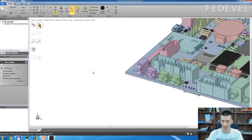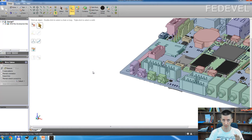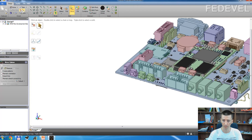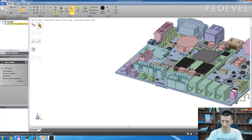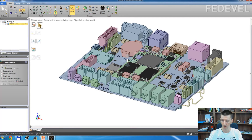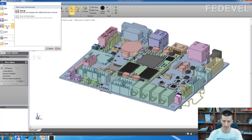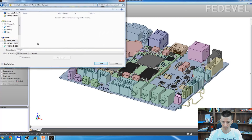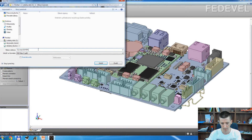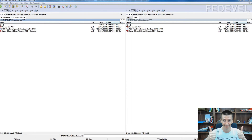Now everything you need to do is just set up a nice view — the default view that will be visible when someone opens your PDF. I will zoom out a little bit and move the board into the middle of the screen. Now just go to File, Save As, select PDF, name the file — I will name it something like 3D PDF — and click Save. It's done.